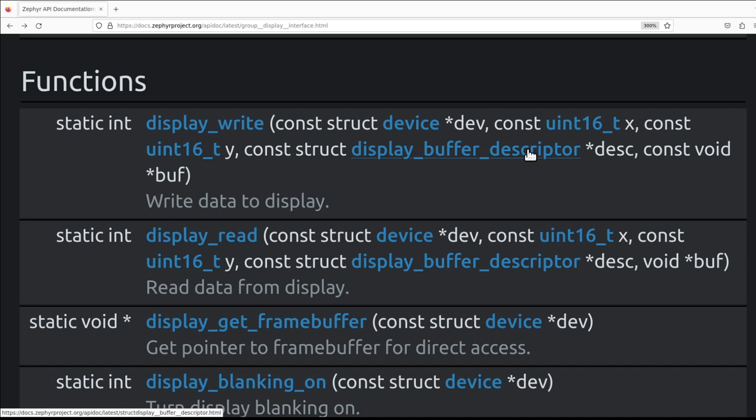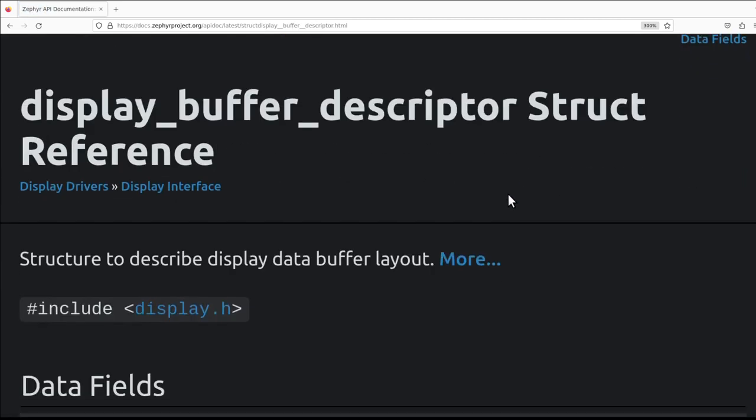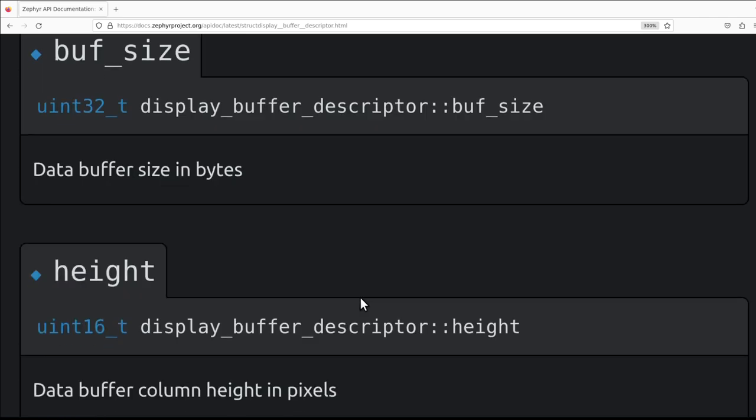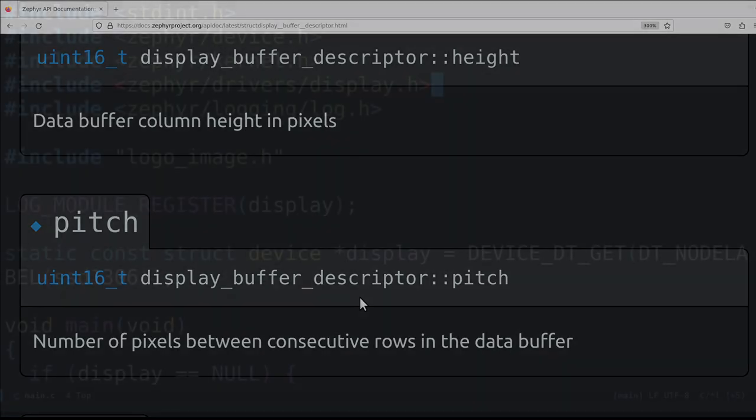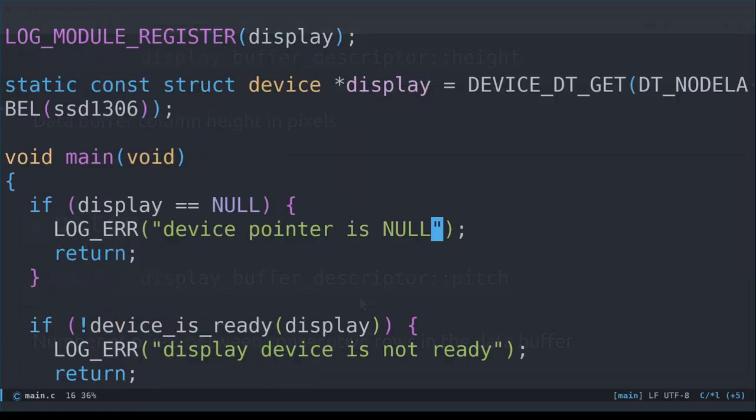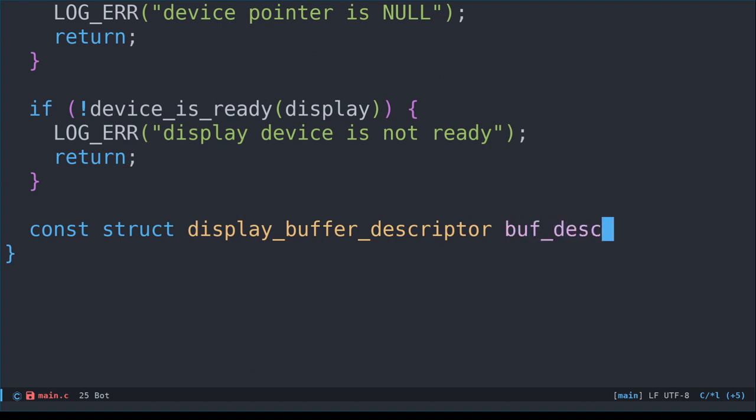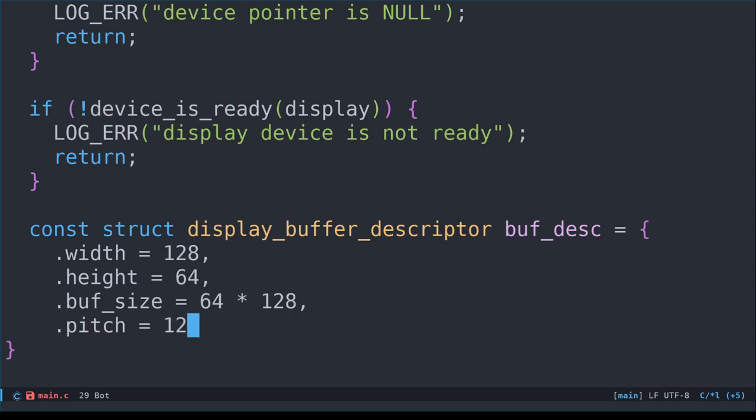Let's have a look at the display_buffer_descriptor struct. Its members are the size of the buffer, the width and height, and something called pitch. Pitch is described as the number of pixels between consecutive rows in the data buffer. For our display, we have 128 pixels for each row, so we'll enter that value. Let's create a const struct and name it buf_desc. We know that the height is 64 and width is 128. Since each LED or pixel takes one byte, the buf_size should simply be height times width. But hang on a minute. Hard coding these numbers doesn't exactly help to decouple our device configuration from our code.